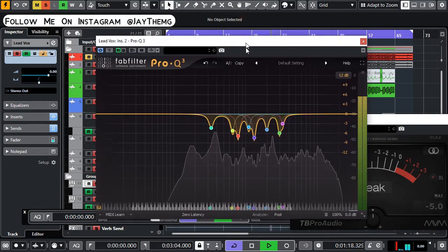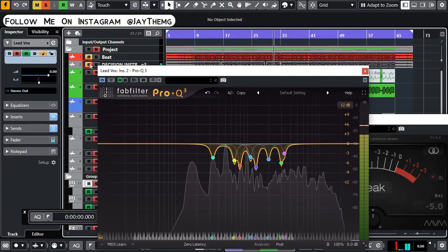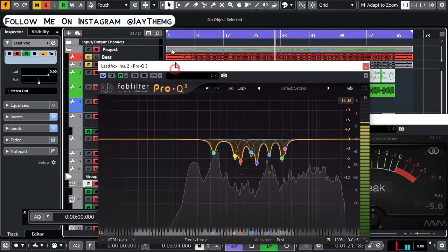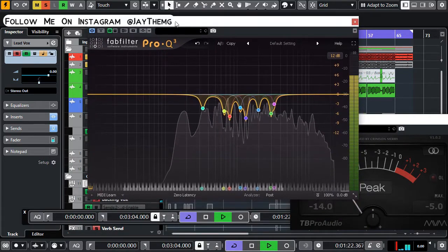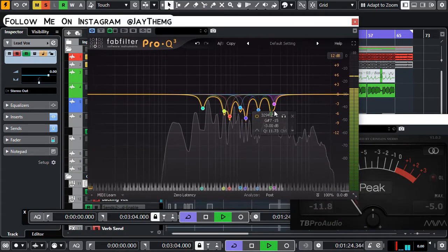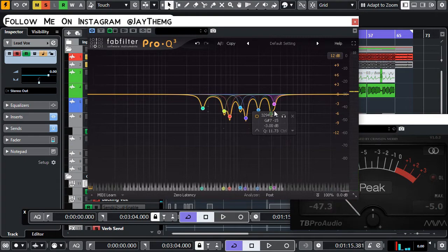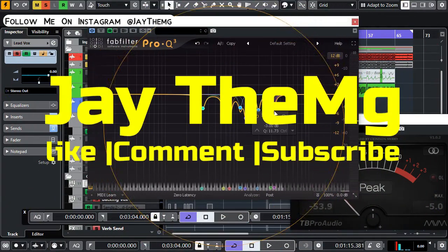Hi, in today's video I'm going to be showing you how I use Pro-Q3 to find problematic frequencies on my vocals. Without wasting much of your time, let's get into the video.